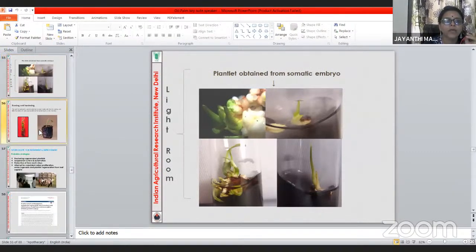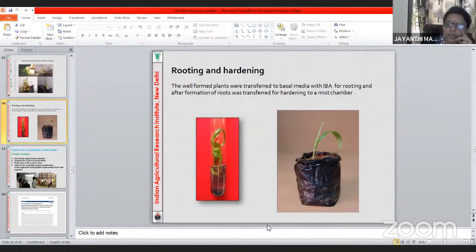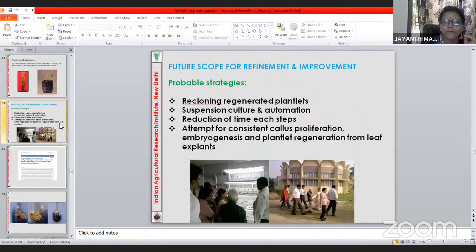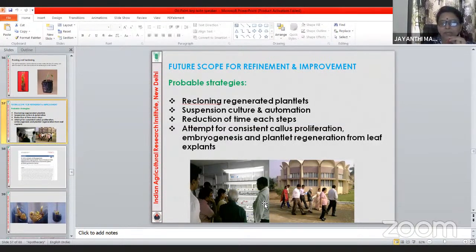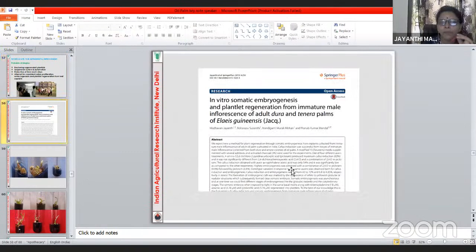Hello everyone. We will now start the interactive session, which is an integral part of our webinars. It was a wonderful presentation with many new things to learn. Ma'am, we would love to know how you built your career. Would you please share your journey as a plant scientist?